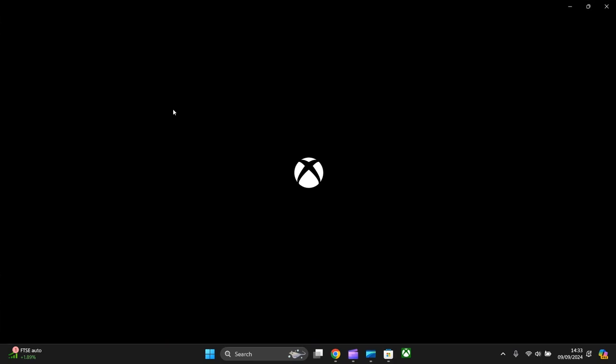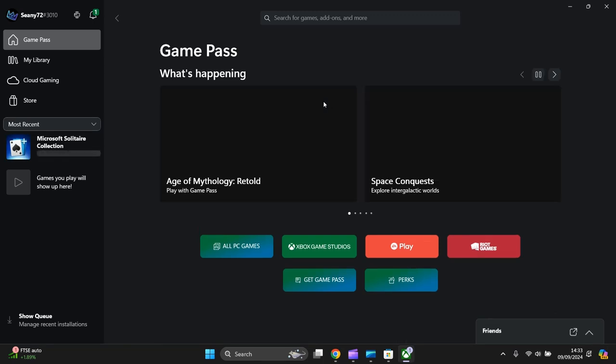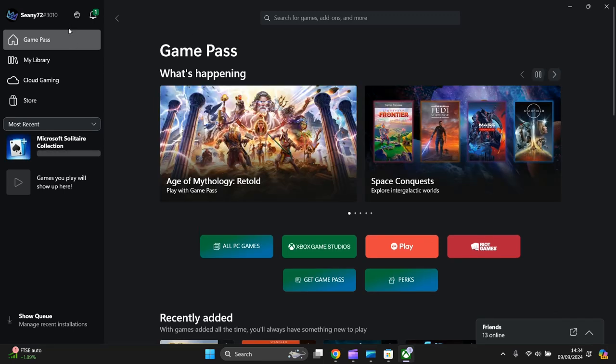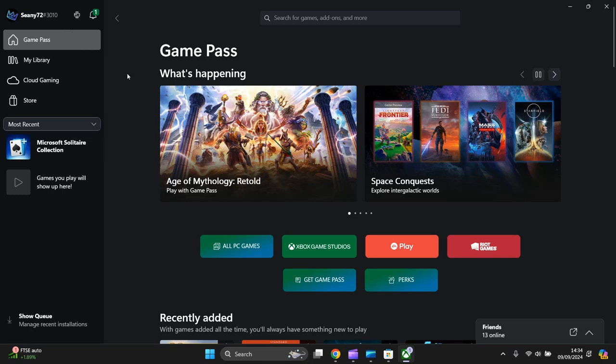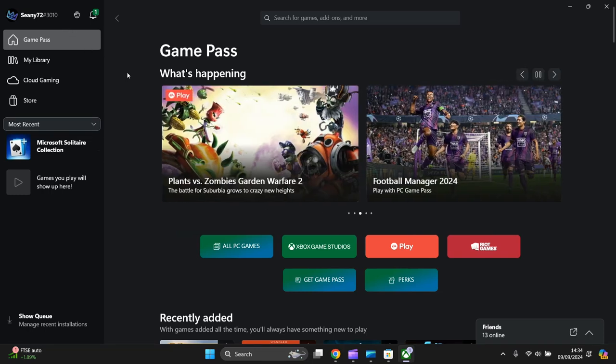Now open the app. Once your app's opened, you've got to log in with your Microsoft Store account that's on your Xbox—the same email and password obviously.